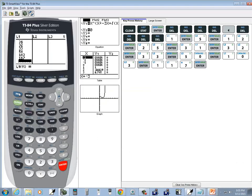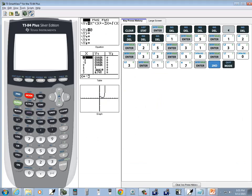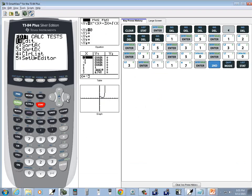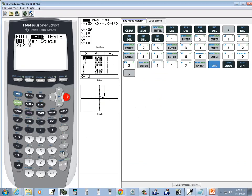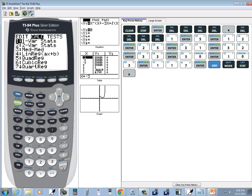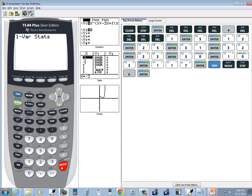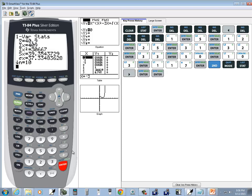Okay, I'm going to exit out, so I'll do a second mode. And I'll press stat, right arrow to calc, do enter on one for our stats, and then press enter again. Now this is assuming we put our numbers in L1, which we did.